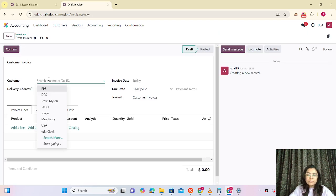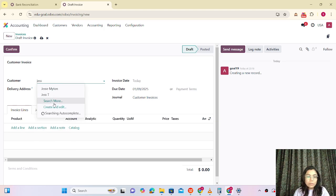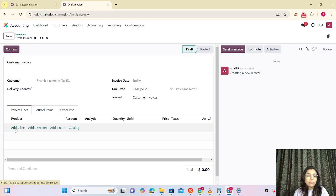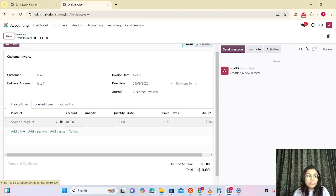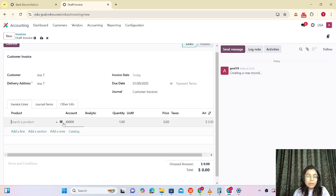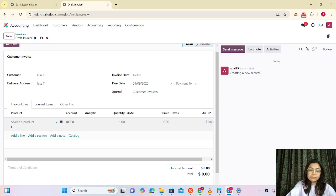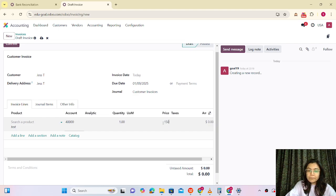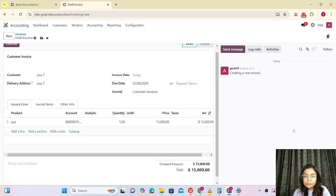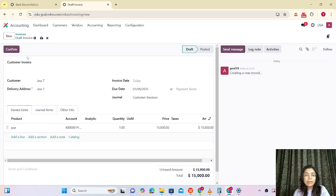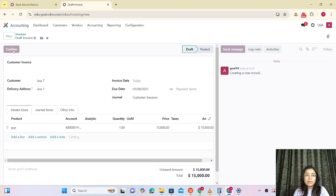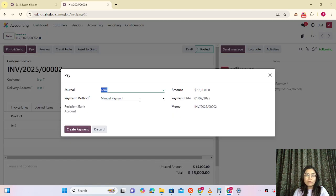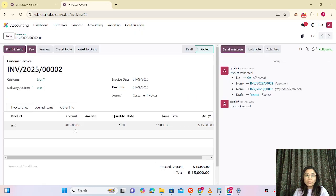For the Odoo transactions, I am creating one invoice. The customer is Jess. Let me add the item and the payment will be 15,000. Now everything is done — let me confirm it. The invoice is created and we are doing the payment for that. Now we can see that it is in payment.